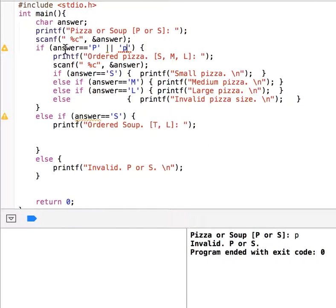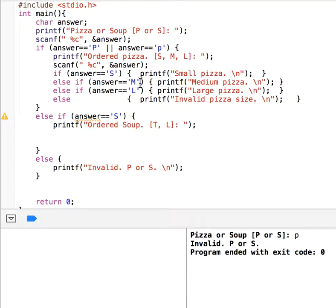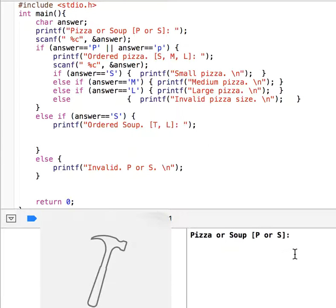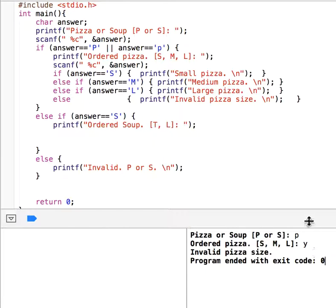In the OR condition, on the left side we need a boolean expression that is either true or false. Just writing 'or lowercase p' is not a boolean expression, so you should say 'answer equals to lowercase p' again as the right-hand side. Now I enter lowercase p — order pizza. Do the same thing for the soup branch as an exercise. I hope this is clear — have a nice day!